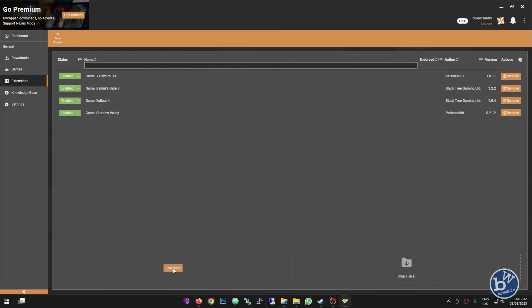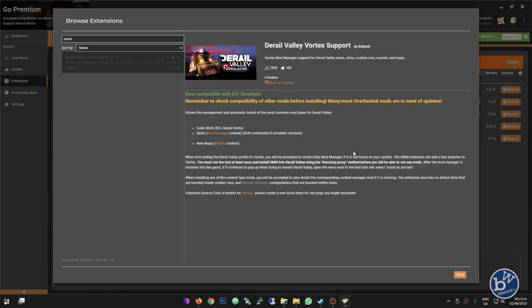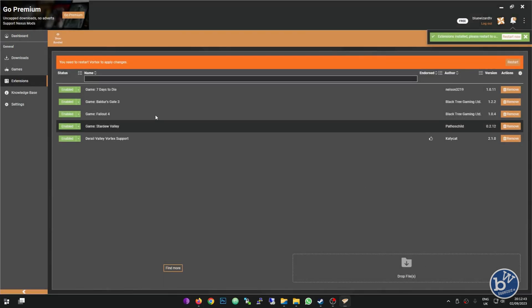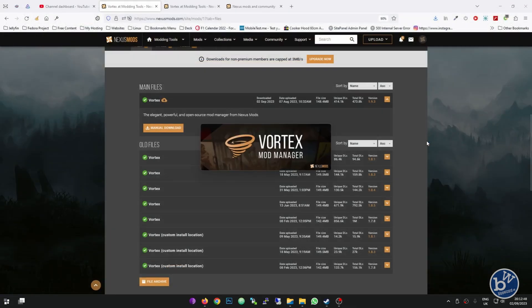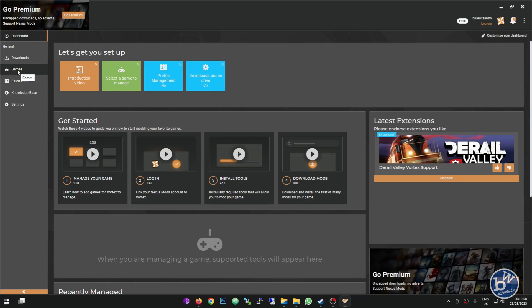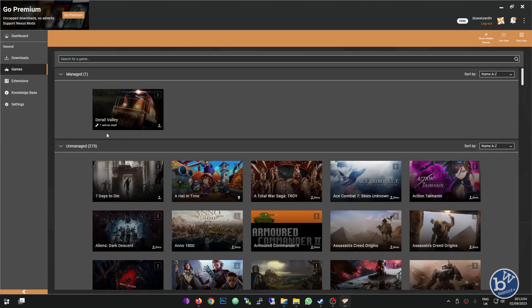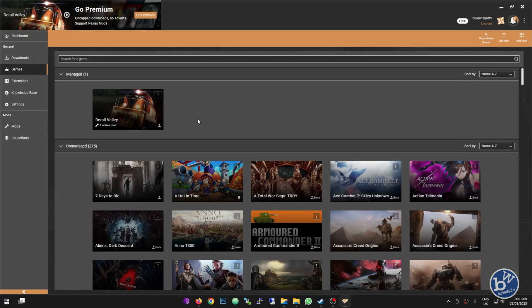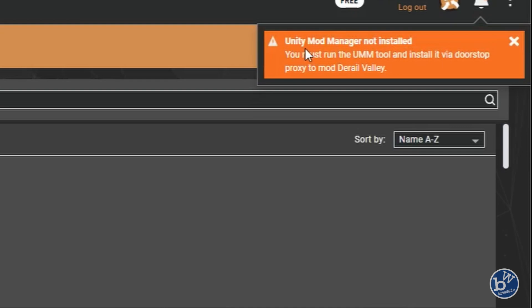If we go to extensions, these are the games it's seen on my PC that it's compatible with. We have to click More and type out DV. Click on it and then click Install. You need to restart to apply changes. After we've done that, you won't be able to see Derail Valley on the search under games until you've actually done that step.